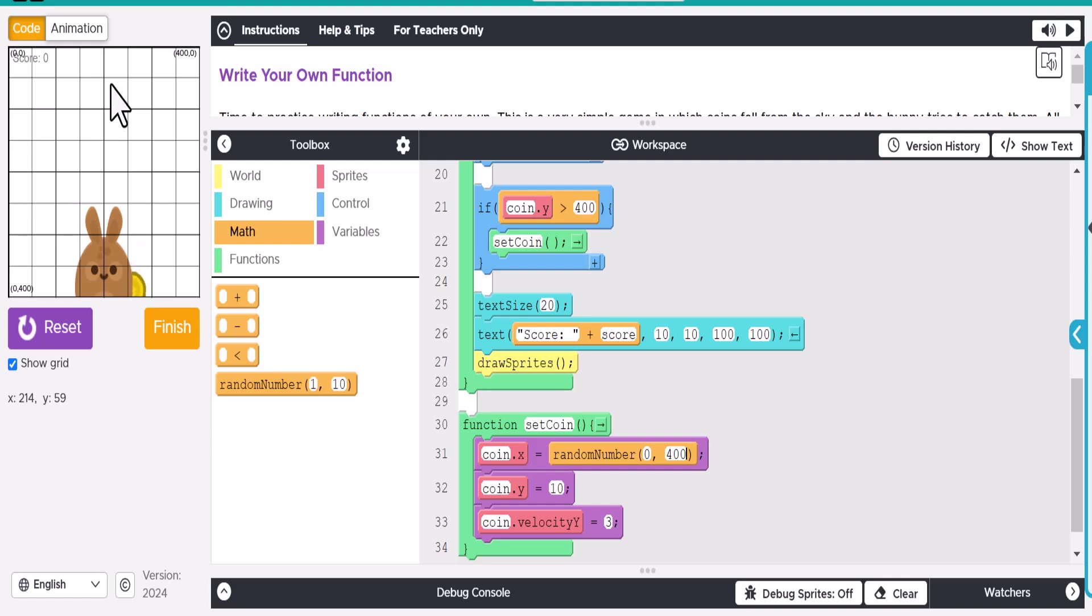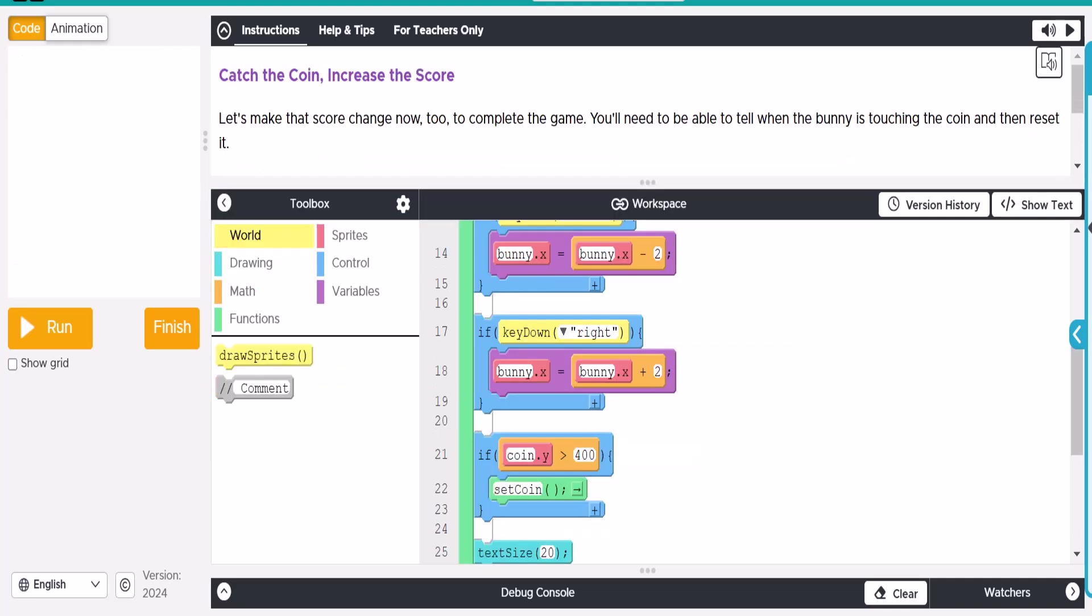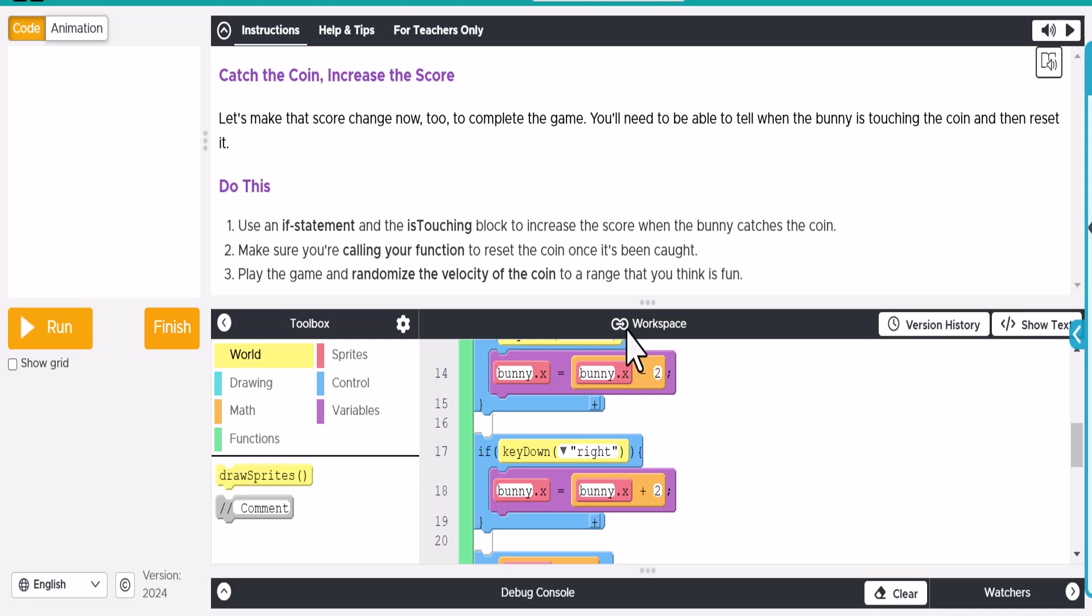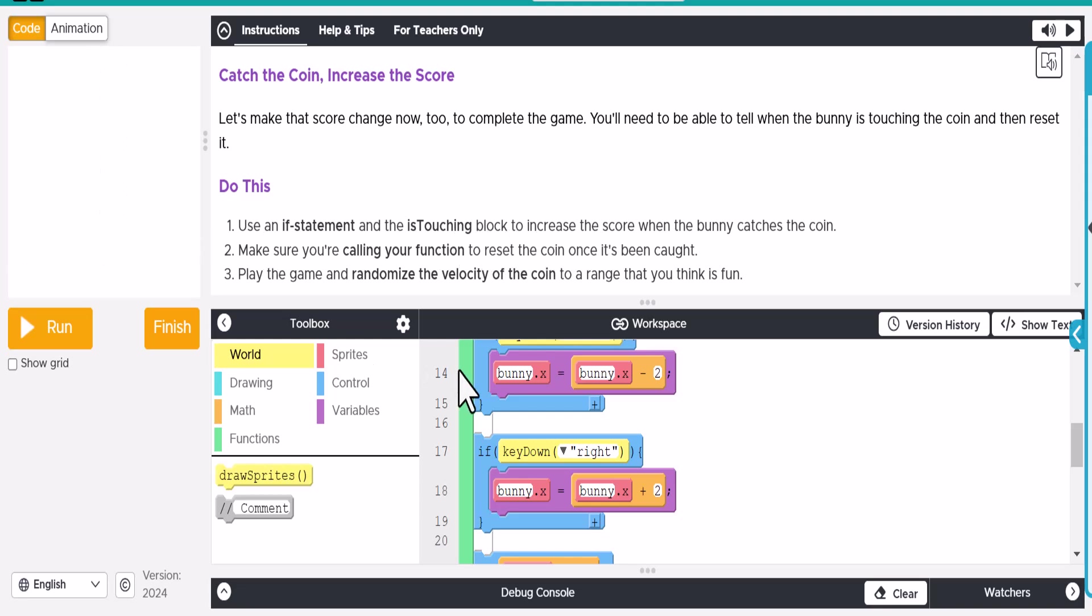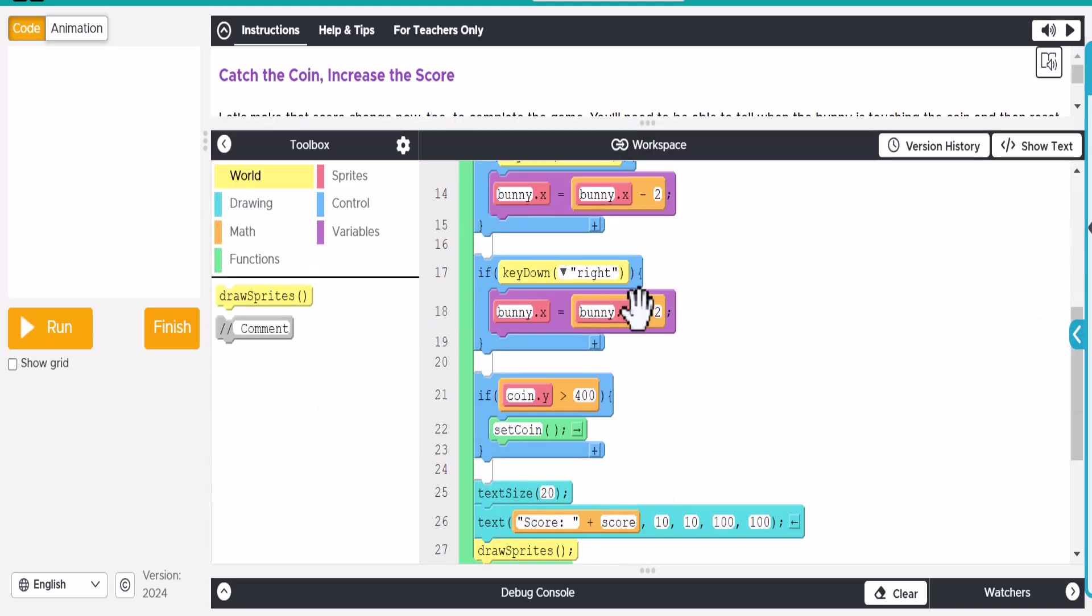Alright, let's move on to the next step and work on building this coin collector game. Okay, so now we're on to step eight here. And what we're going to do is a few things. So do this. It says use the if statement and the is touching block to increase our score. Okay, so if we look at our code down here, let's tackle that one first.